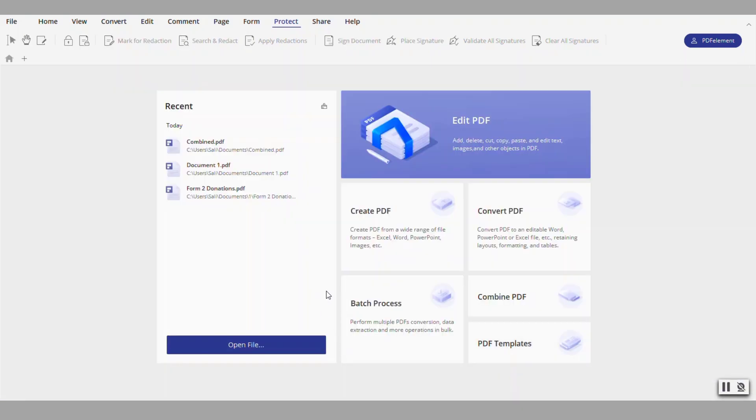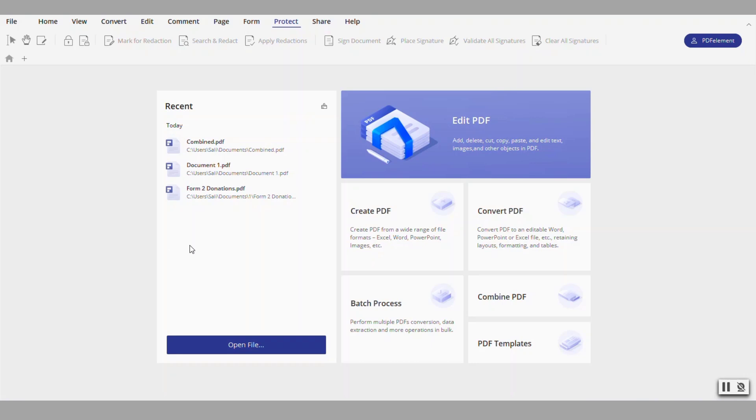One of the cool features of this application is that you can actually go and edit a PDF document in PDF element directly or you can send and convert the document, the PDF version of it, to Word or another application. This comes in handy if you just have the PDF version of a document but you don't have the original Word version and you're kind of going backwards.